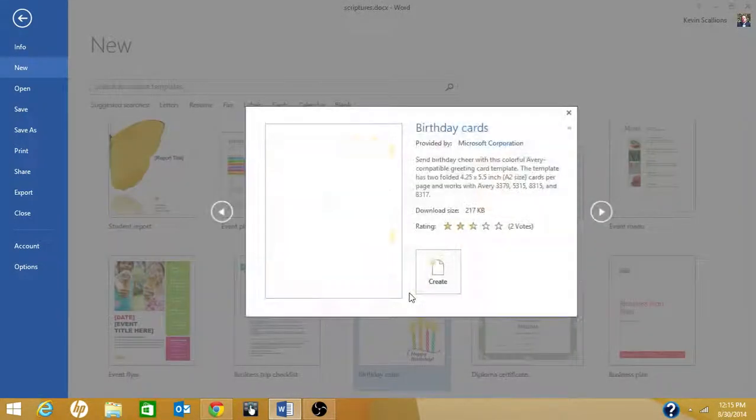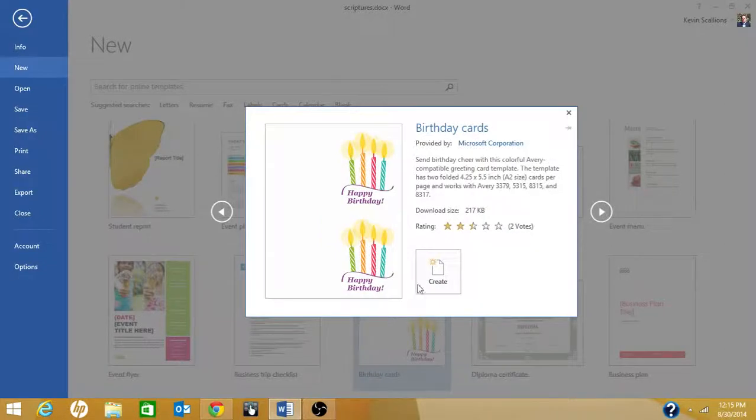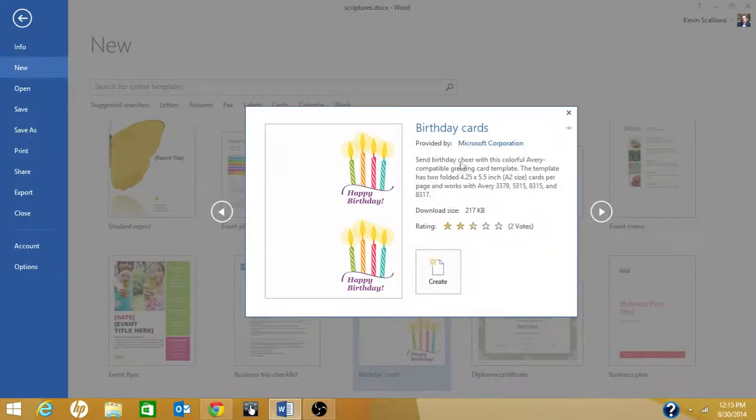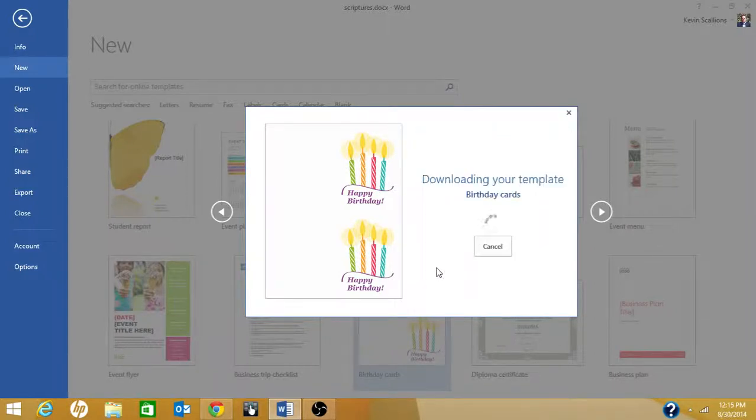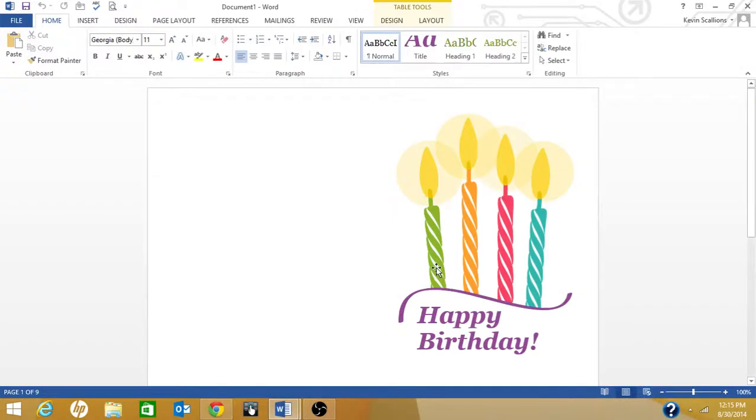We'll do the birthday card. Here's the description of it. Click on create and Microsoft will download the template.